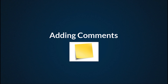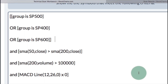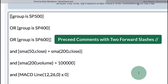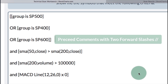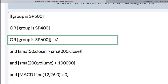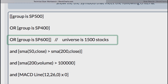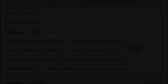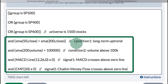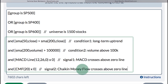Adding comments. You can easily add comments to any clause by preceding those comments with two forward slashes. In this example, I'll add two forward slashes and then put a comment: 'universe is 1500 stocks.' You can also add comments to your conditions and to your signals.